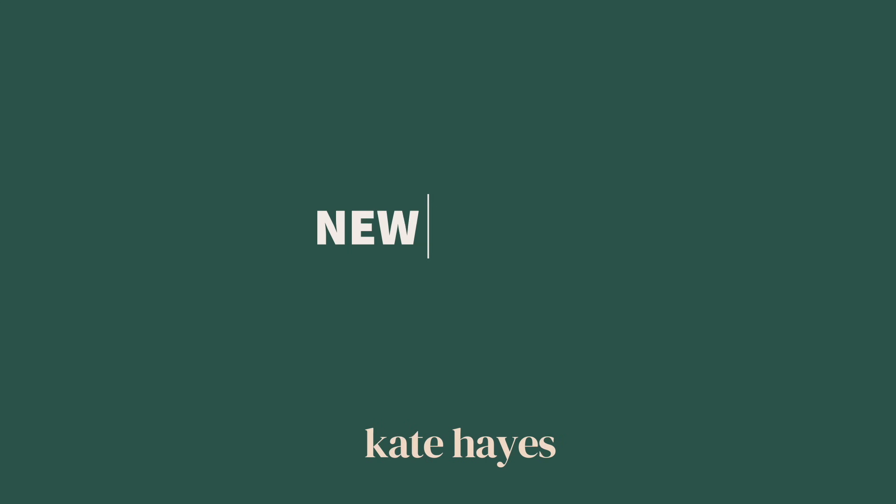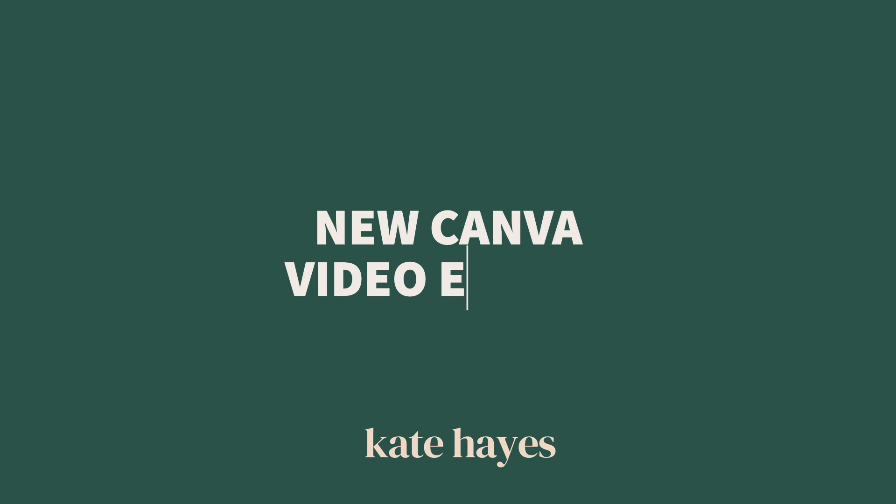In this video, we're taking a deep dive into the new Canva Video Editor and showing you all of the amazing things you can do with it, even if you're just a beginner. And with that, I'm handing it over to my most Canva knowledgeable team member who's basically a Canva Video Editing genius.